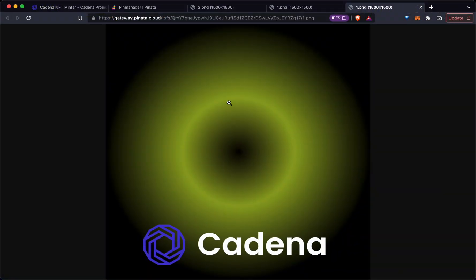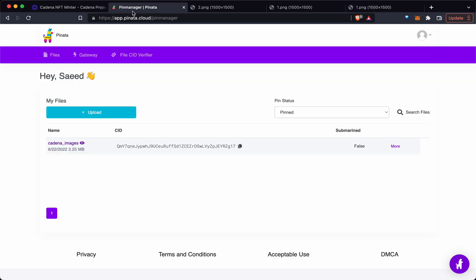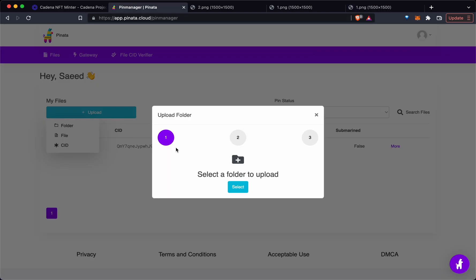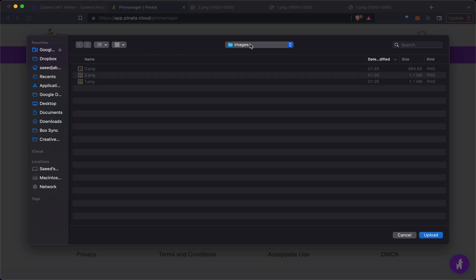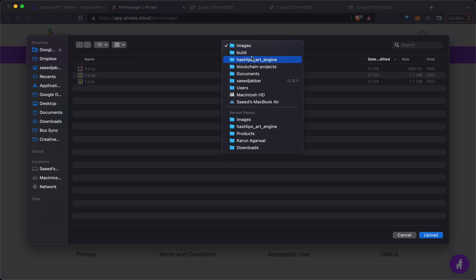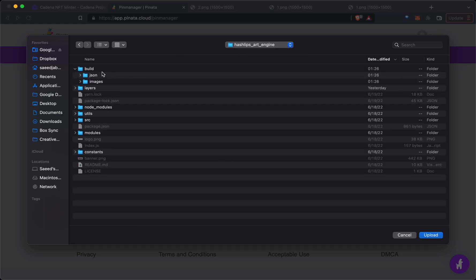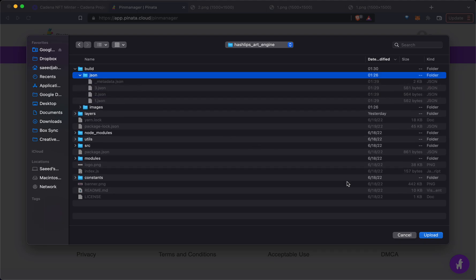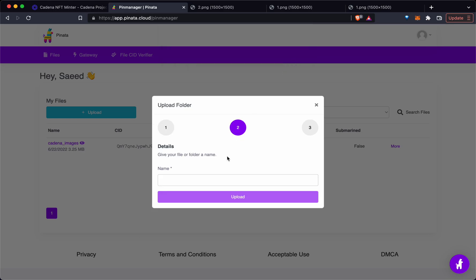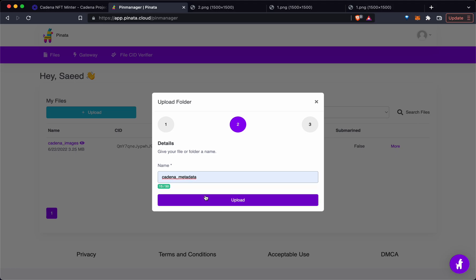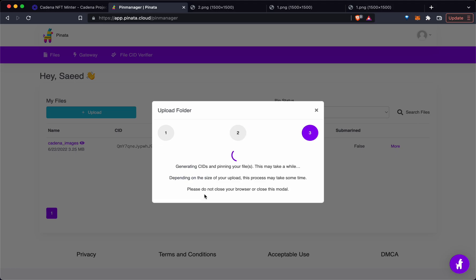The next step is we're also going to upload. That's going to be in this JSON file. We're going to hit upload. This is important - we're going to call this Cadena Metadata and hit upload.